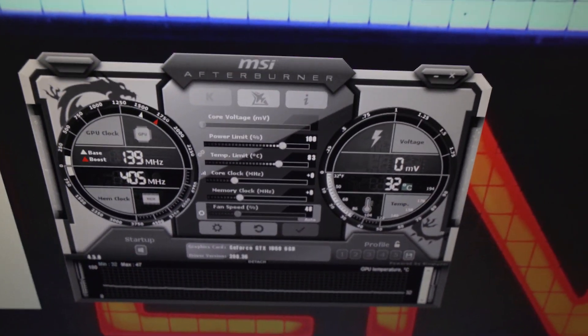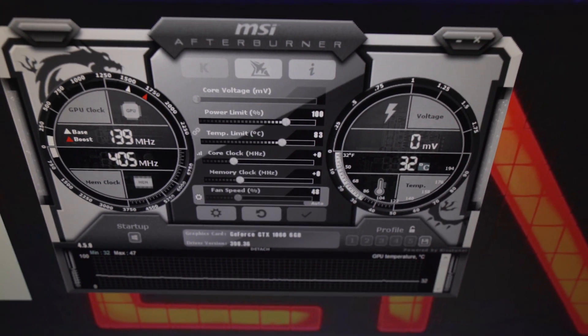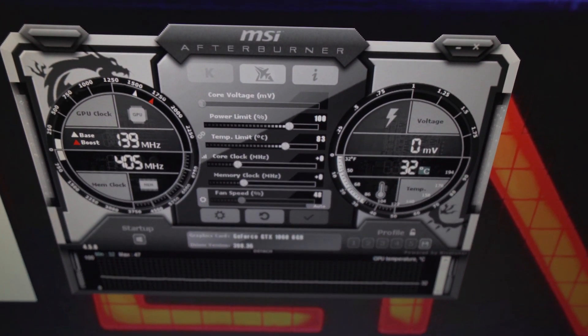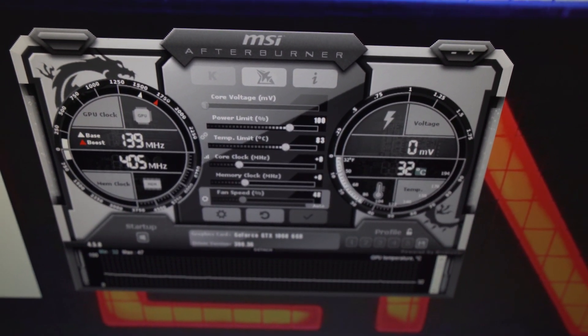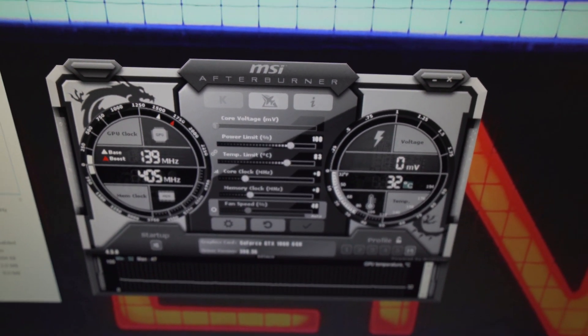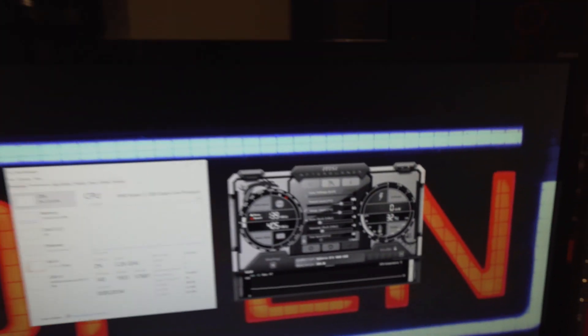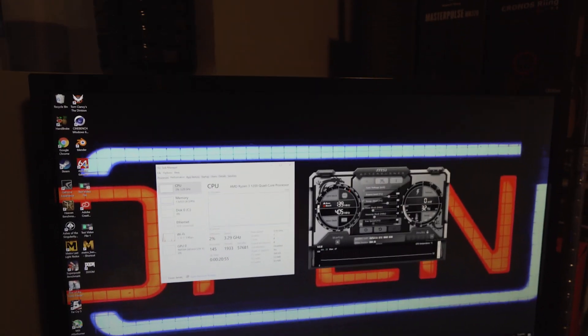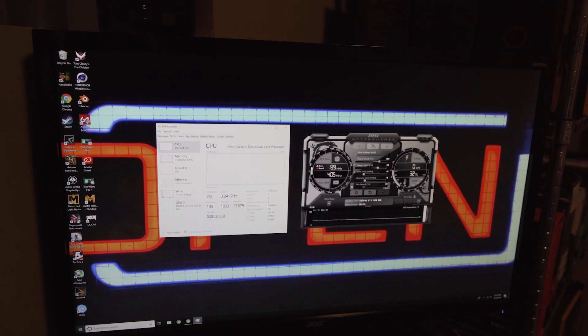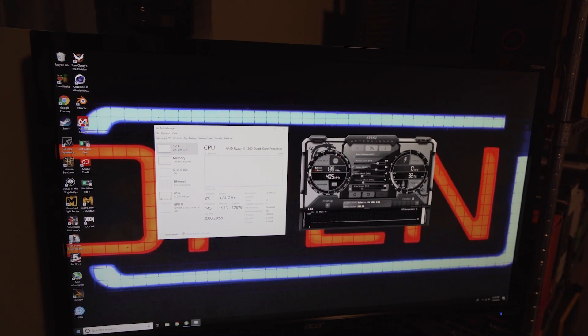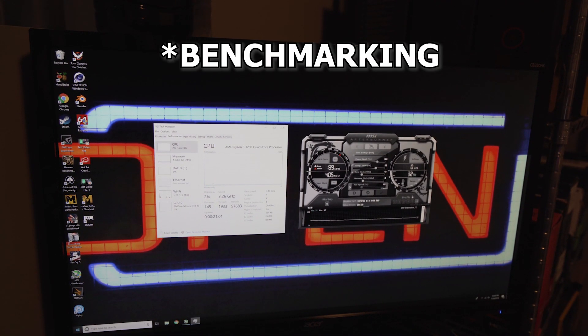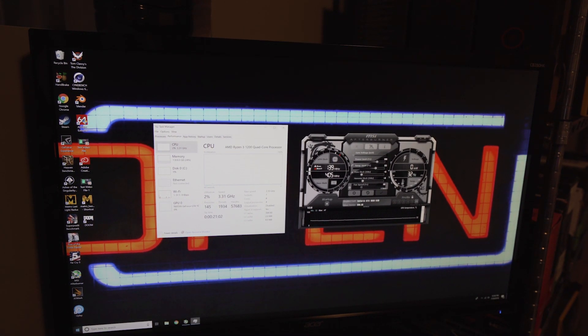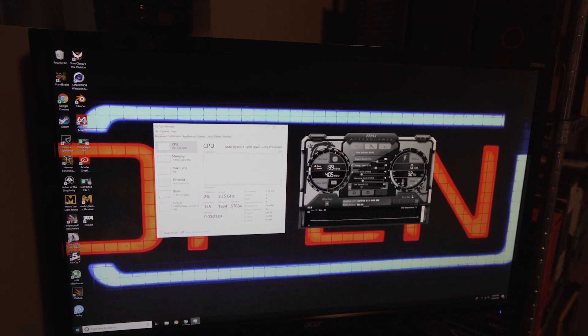And then have MSI afterburner up right here as well. Just showing you guys that no settings have been monkeyed with. But what I'm going to do is I'm going to put the camera down right over here and I'm going to point it at the screen. And then we're going to do some live overclocking and you'll see the results.